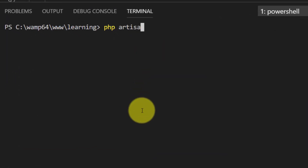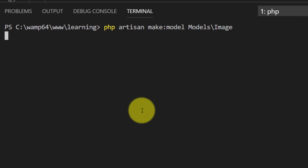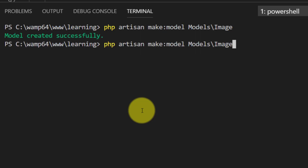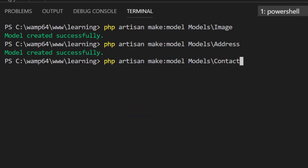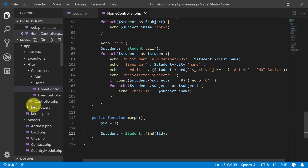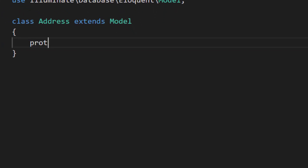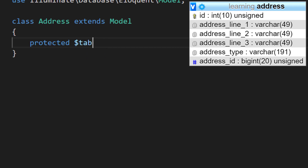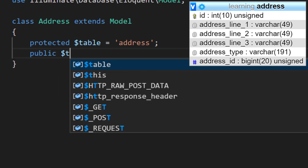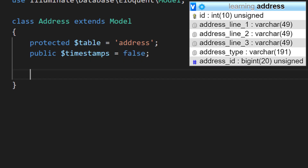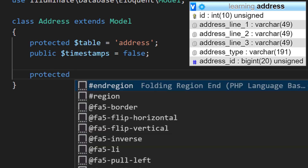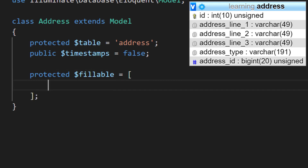Now we have to create our three models for our tables: Image, Address, and Contact. Let's go to our Address model. This is our table address, we don't have timestamps so timestamps is false. The fillable fields we have are three: address line one, address line two, and address line three.